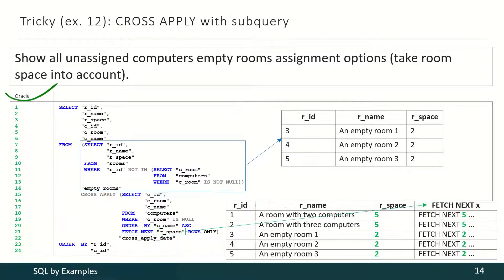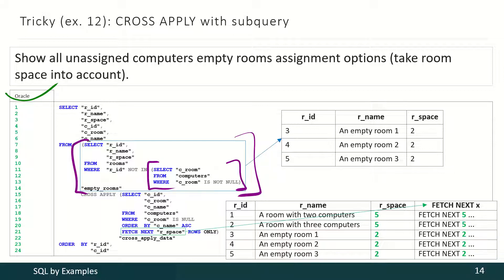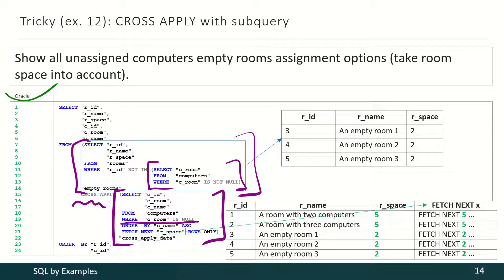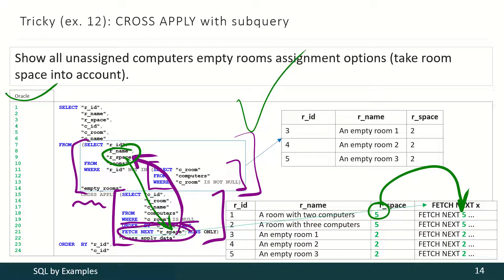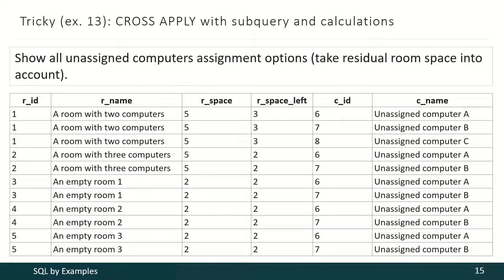The solution for Oracle is the same. We have to select the list of non-empty rooms, then the list of empty rooms. And then we have to cross-apply this result with the result of this query, and for each room it returns the list of unassigned computers with as many records as the place that room has. From here it goes here — and that's how we achieve our final result.